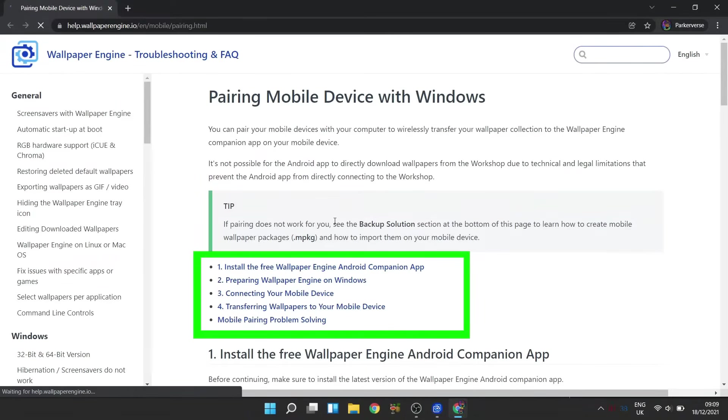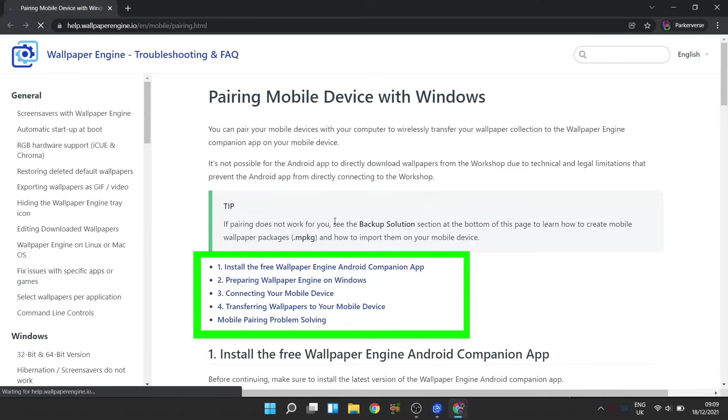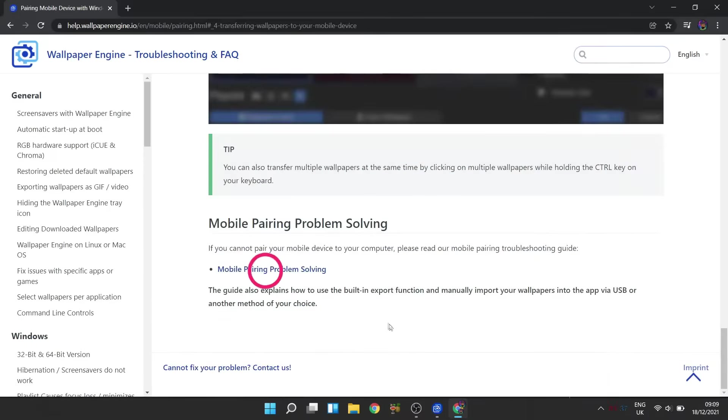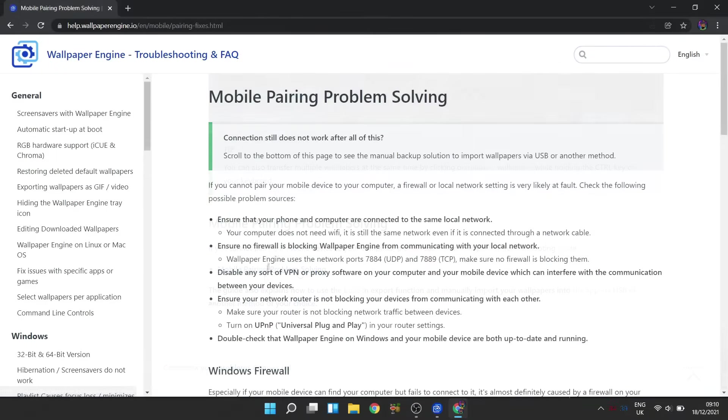Now here, using these shortcuts, you'll be able to troubleshoot any of the problems you are having, including issues with mobile pairing. Now I'm not going to go through all of these points. Just keep in mind that most of your connection issues would most probably be around your firewall settings, either on your PC or router.